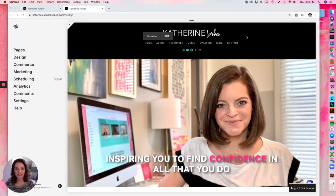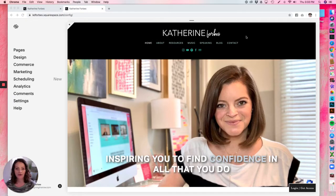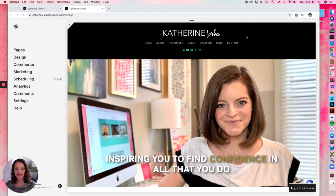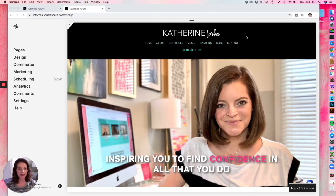Hello, thank you so much for clicking play. I'm Katherine Forbes, founder of Designing the Row, Squarespace expert, Squarespace authorized trainer, and Squarespace circle member.